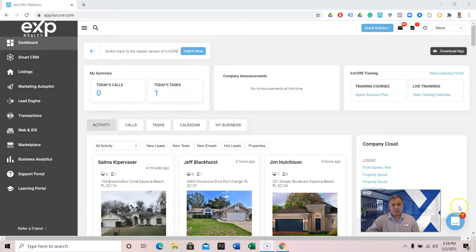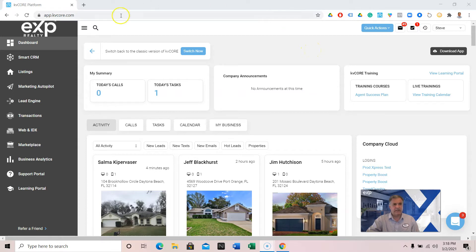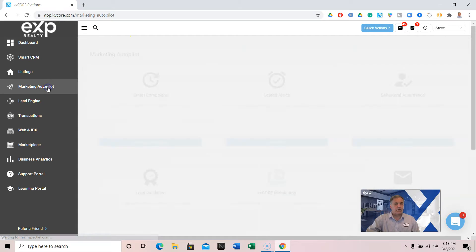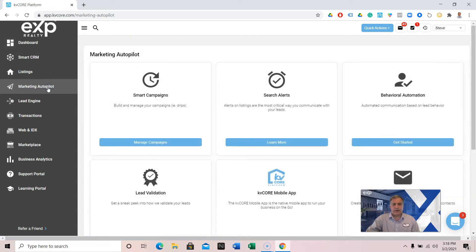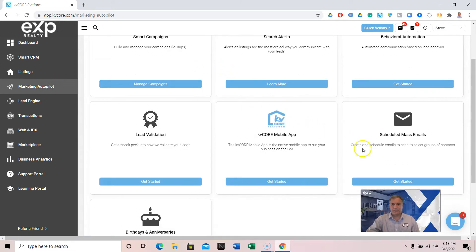I am going to use the new version of KVCore. They just went from classic to new — I'm forcing myself to do it, I like it, it is better but it is different. So bear with me if I get stuck. So: Marketing Autopilot. You have a thing called scheduled mass emails.